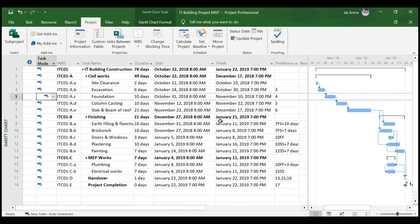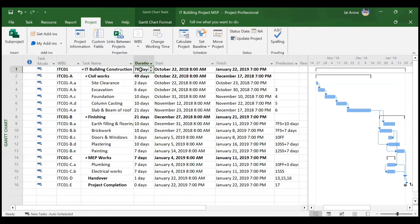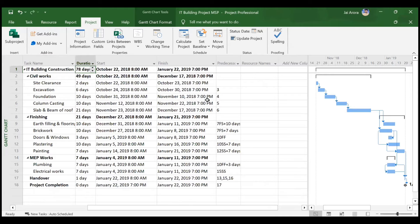Now everything is back to normal. The project calendar is now based on the IT Building Calendar, so the end date has shifted from 8th February to 22nd January, but the duration is still 78 days — same as before. The 78 days is calculated based on working days of the activities and does not take into account leaves and holidays in between. All working days are added up to 78 days, so the total duration doesn't change regardless of what calendar you assign.